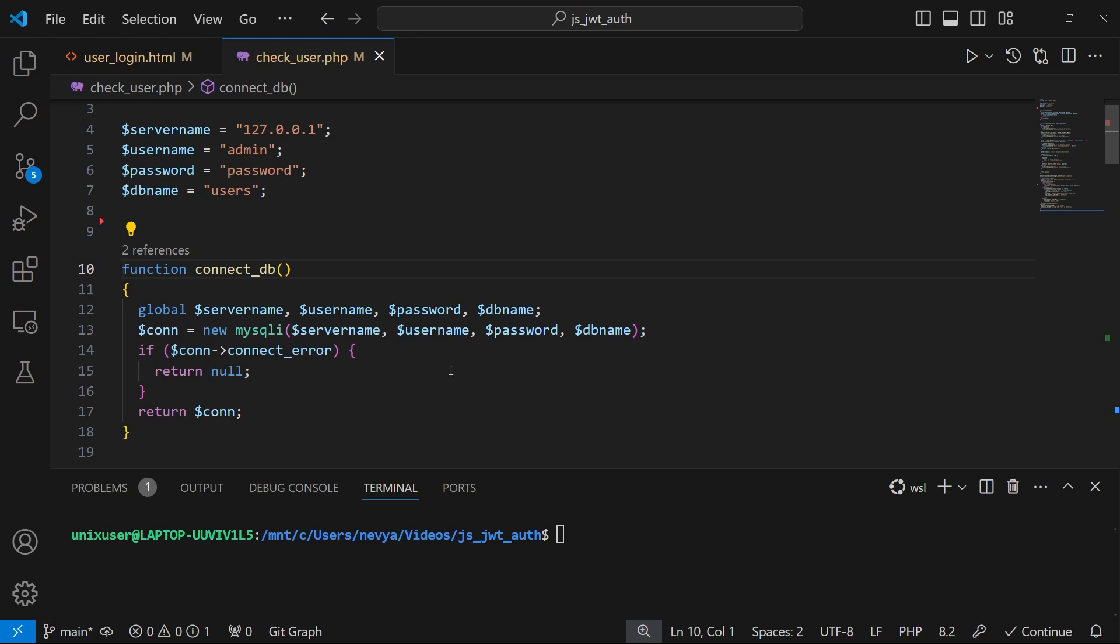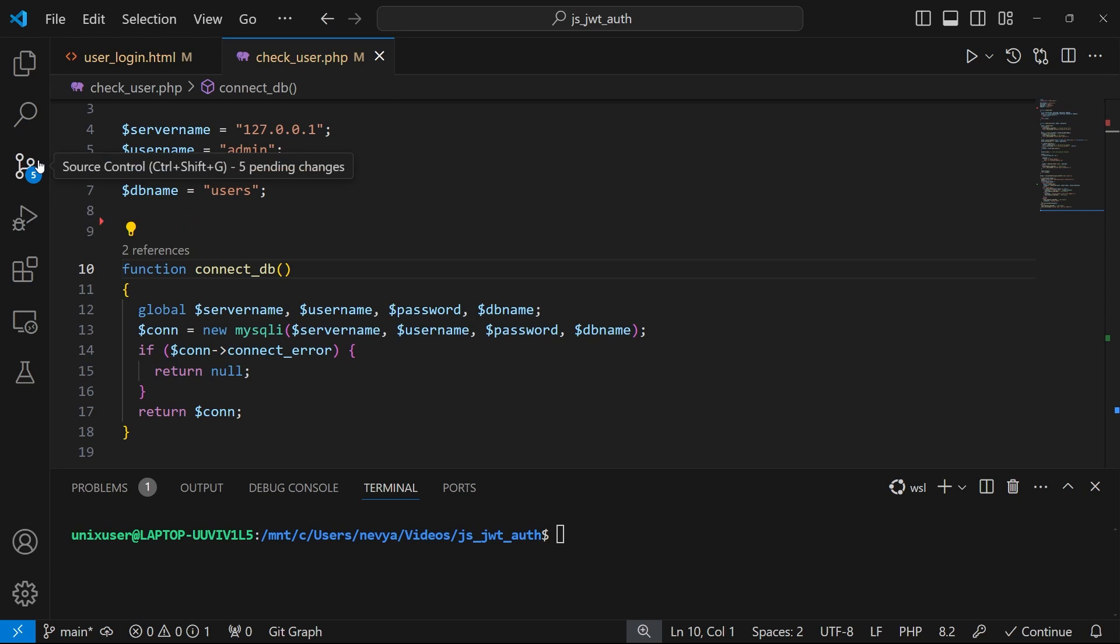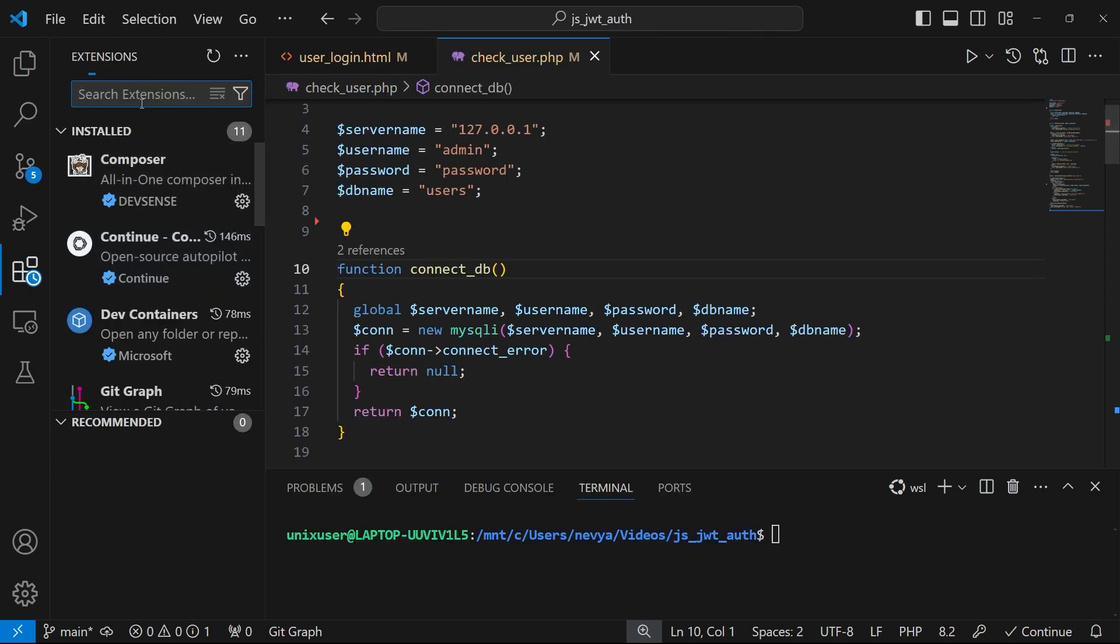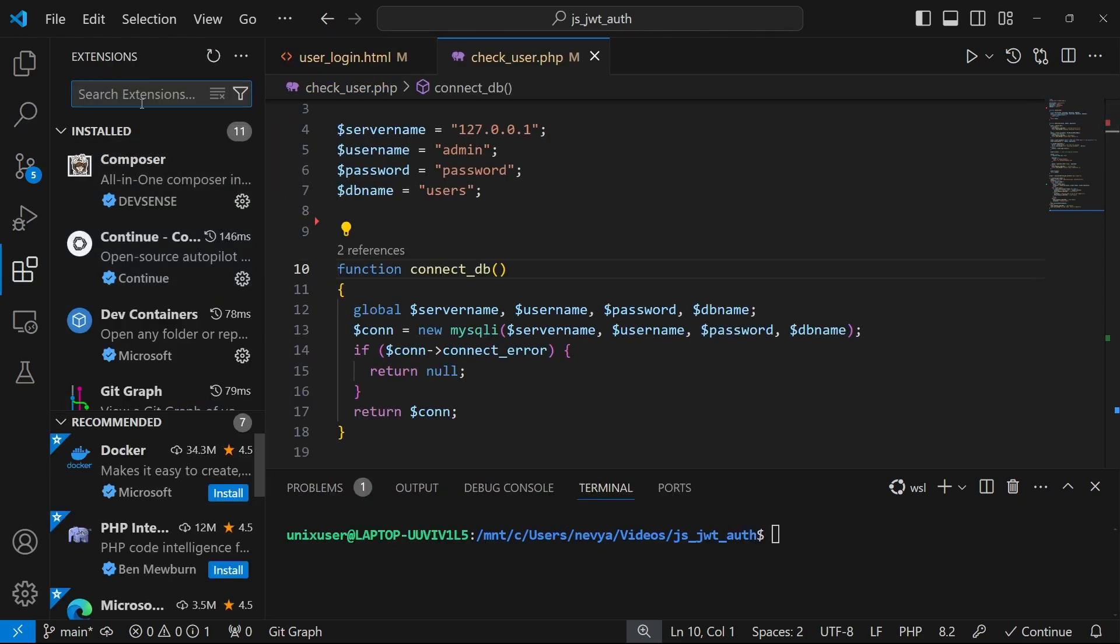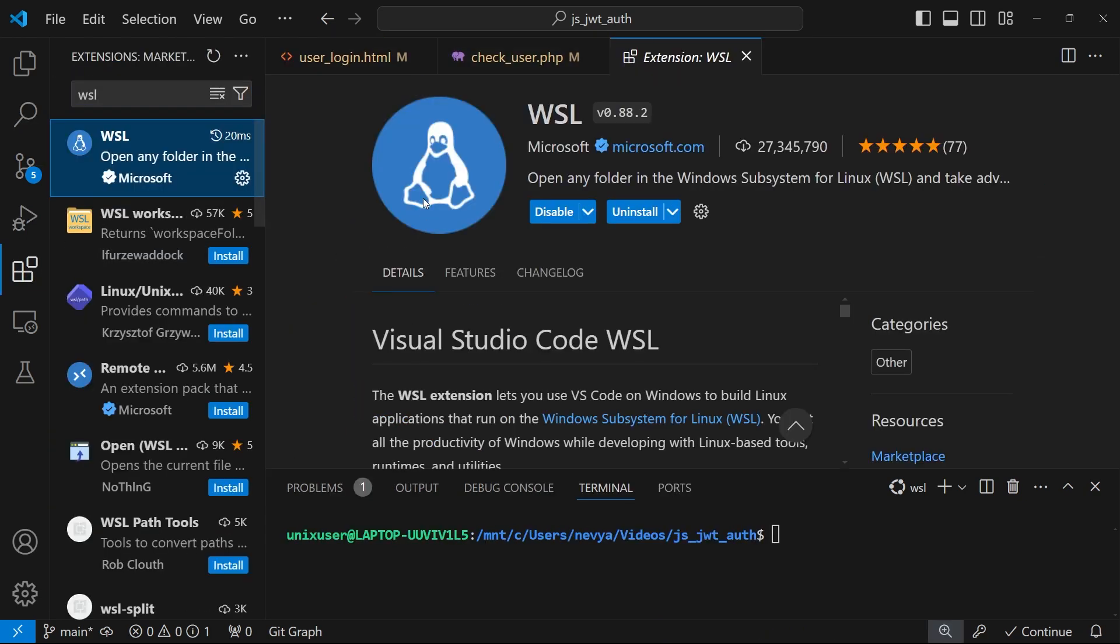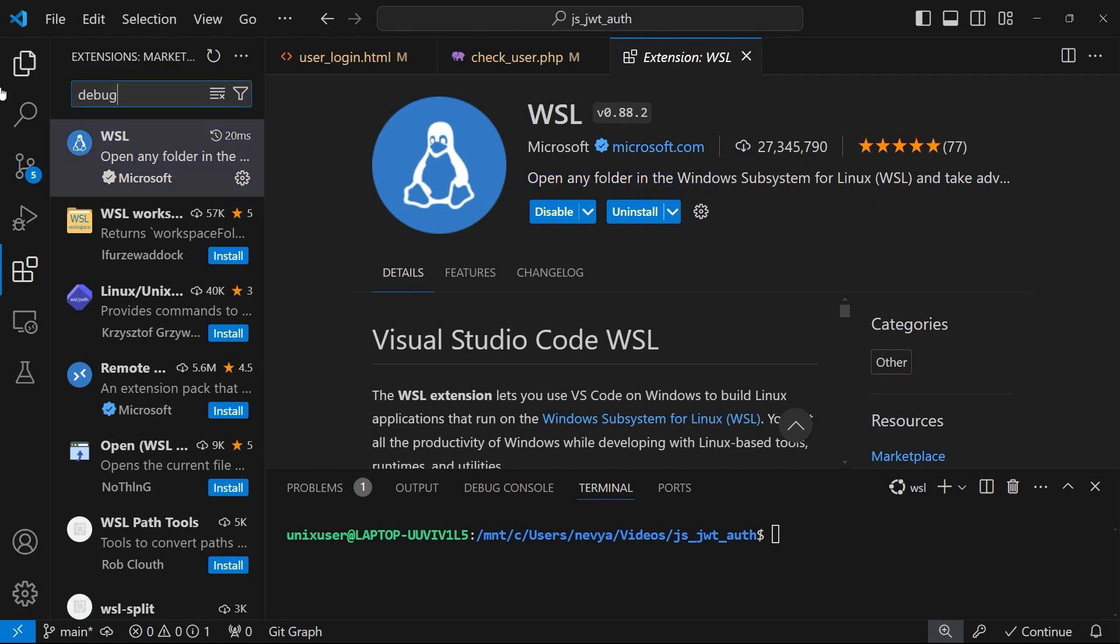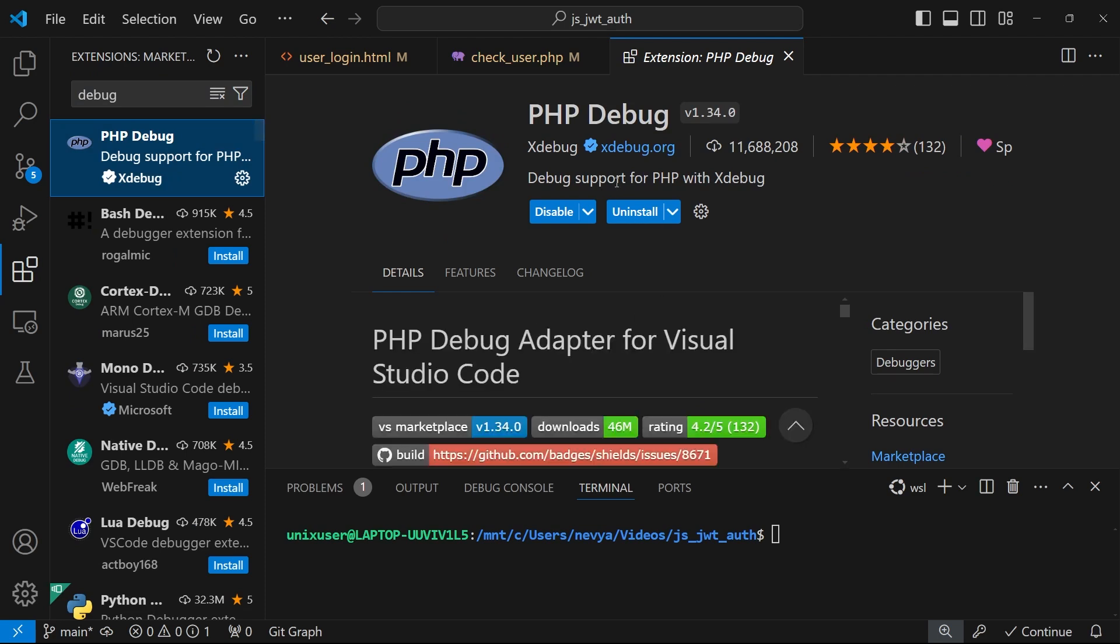Before doing anything else, I would like to go to extensions and here install WSL. So this extension, Microsoft, open any folder in the Windows subsystem for Linux. The next one is PHP Debug.